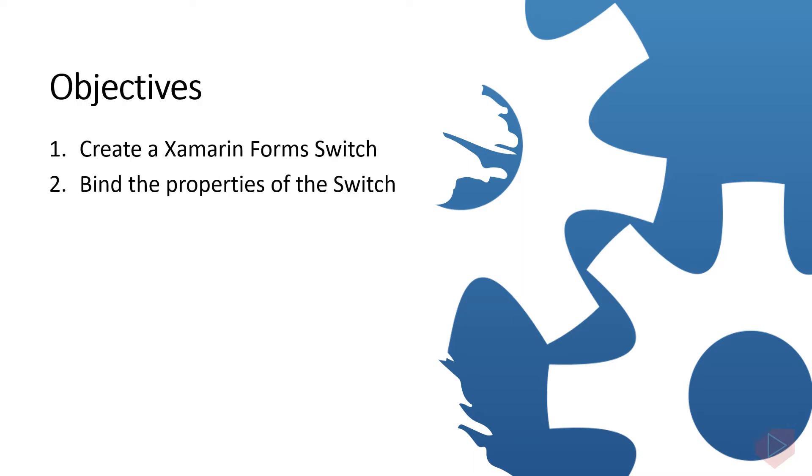You will learn the following: one, create a Xamarin Forms Switch; two, bind the properties of the Switch.